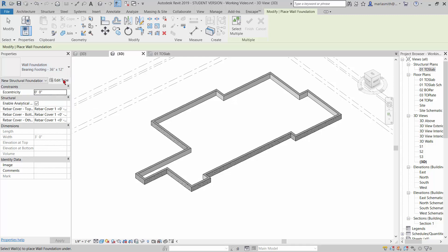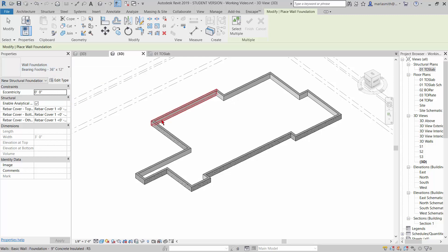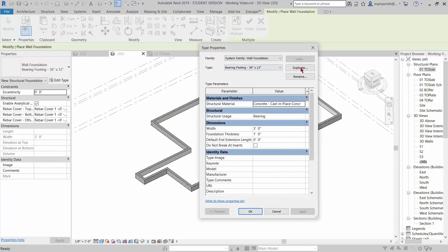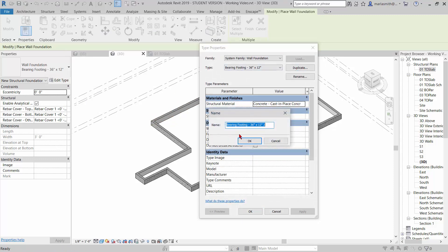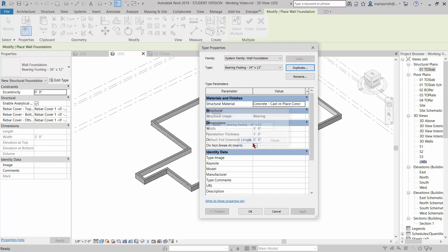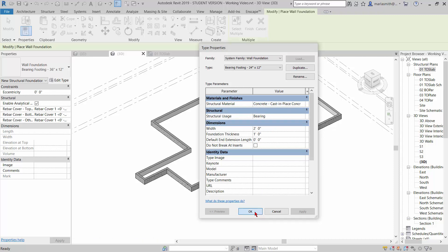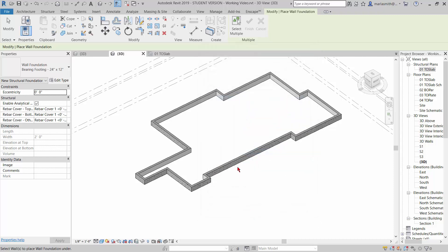So I'm going to go to edit type, duplicate, change this to 24 by 12 in the name, and then come in and change the width to 2 feet and click OK.